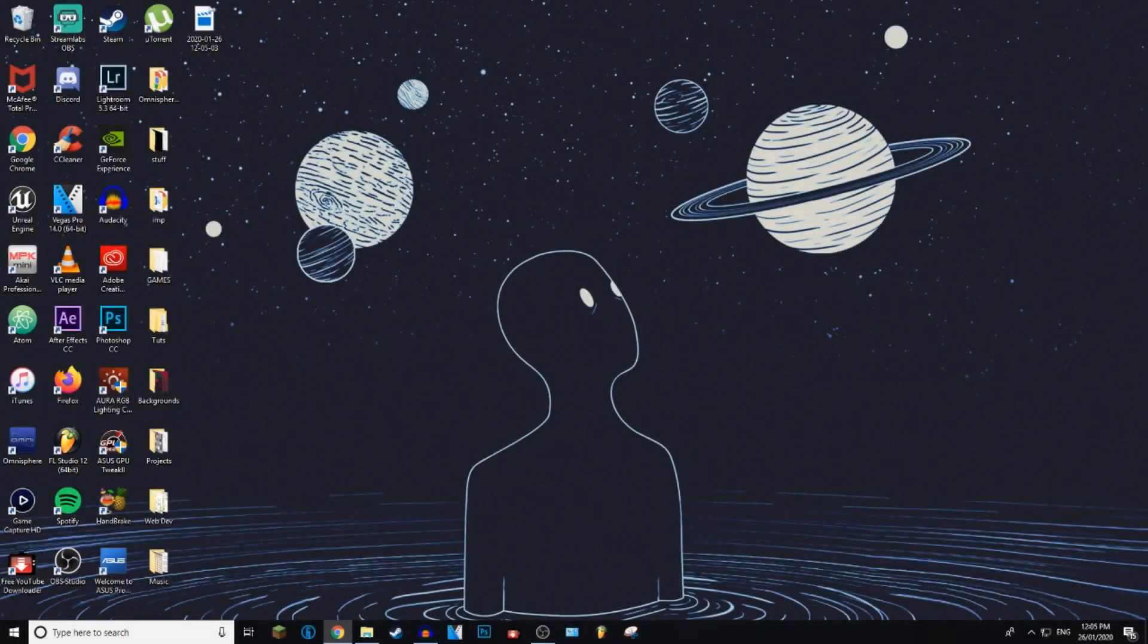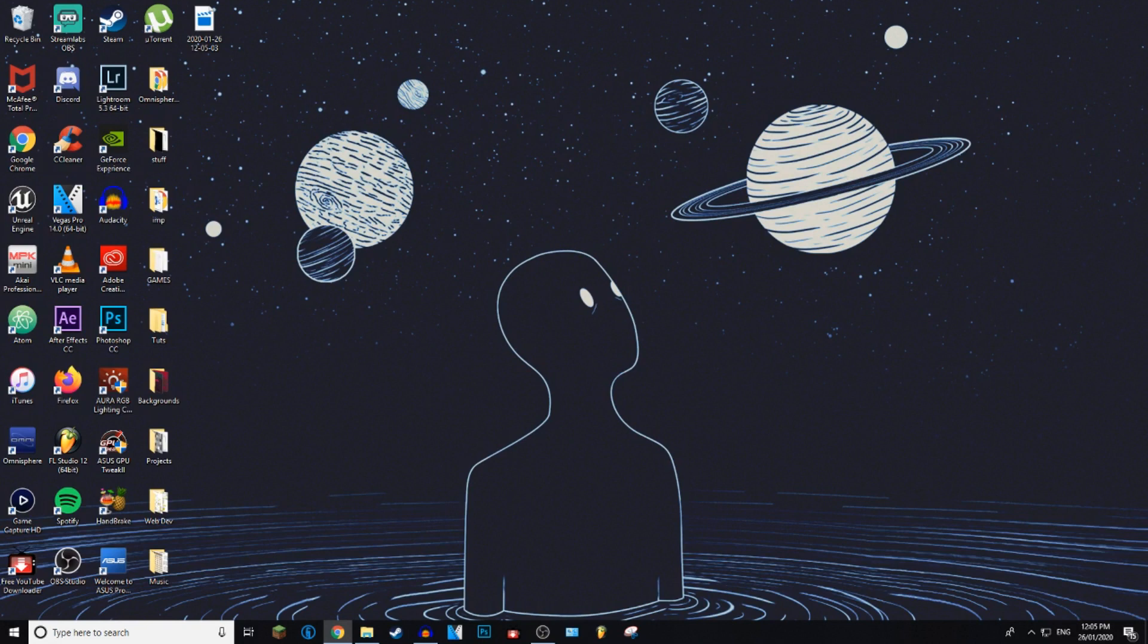What is up everybody, welcome back to Gistic Tutorials. Today I'm going to be showing you guys how to delete a bookmark in Mozilla Firefox. Let's get into it.